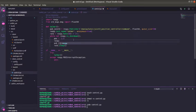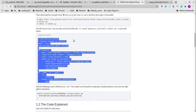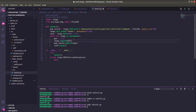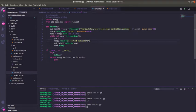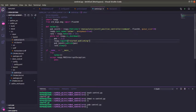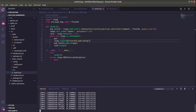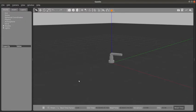I can do rospy.loginfo, so "started publishing". Now we are good to go. I can run my file from here also.